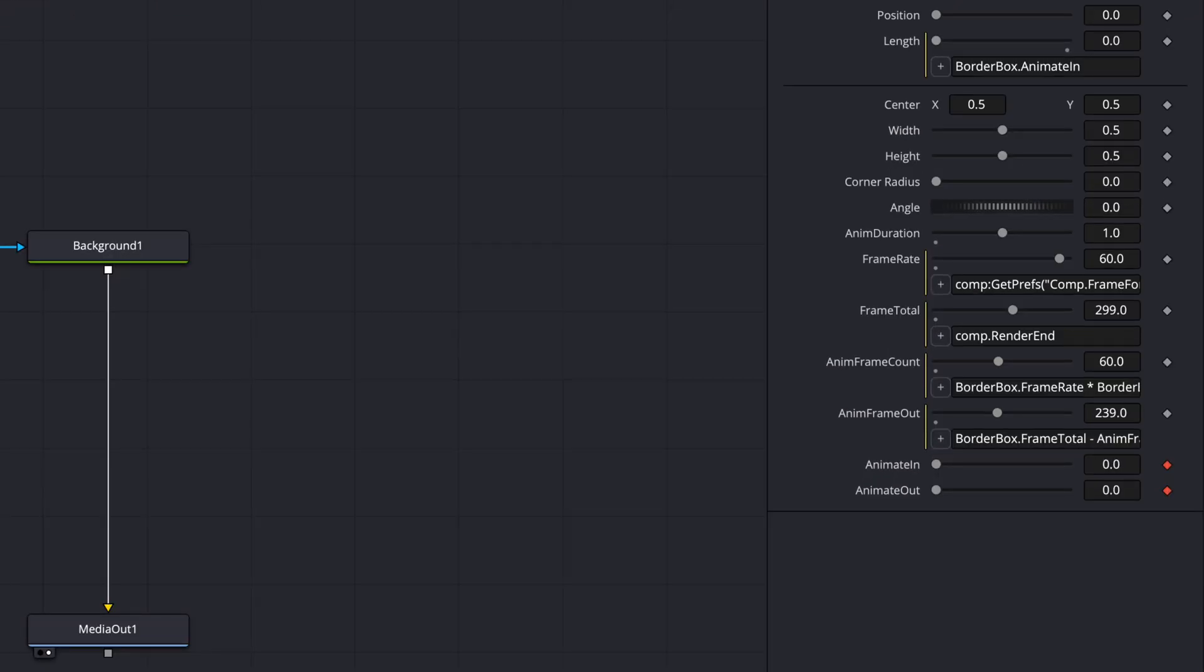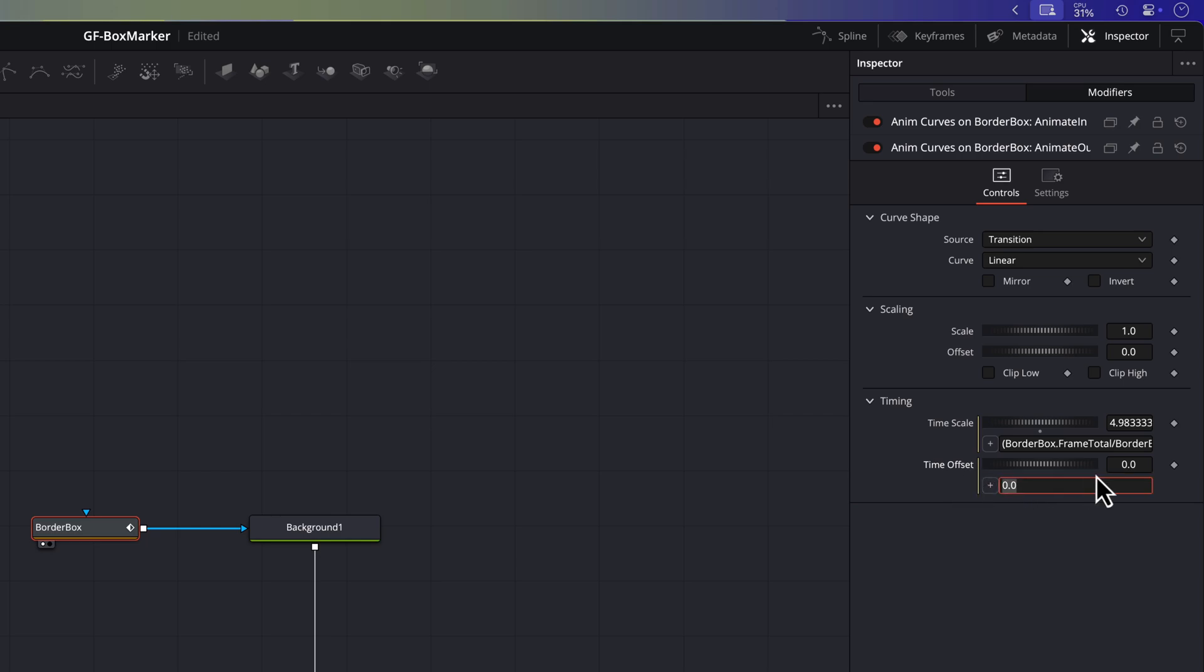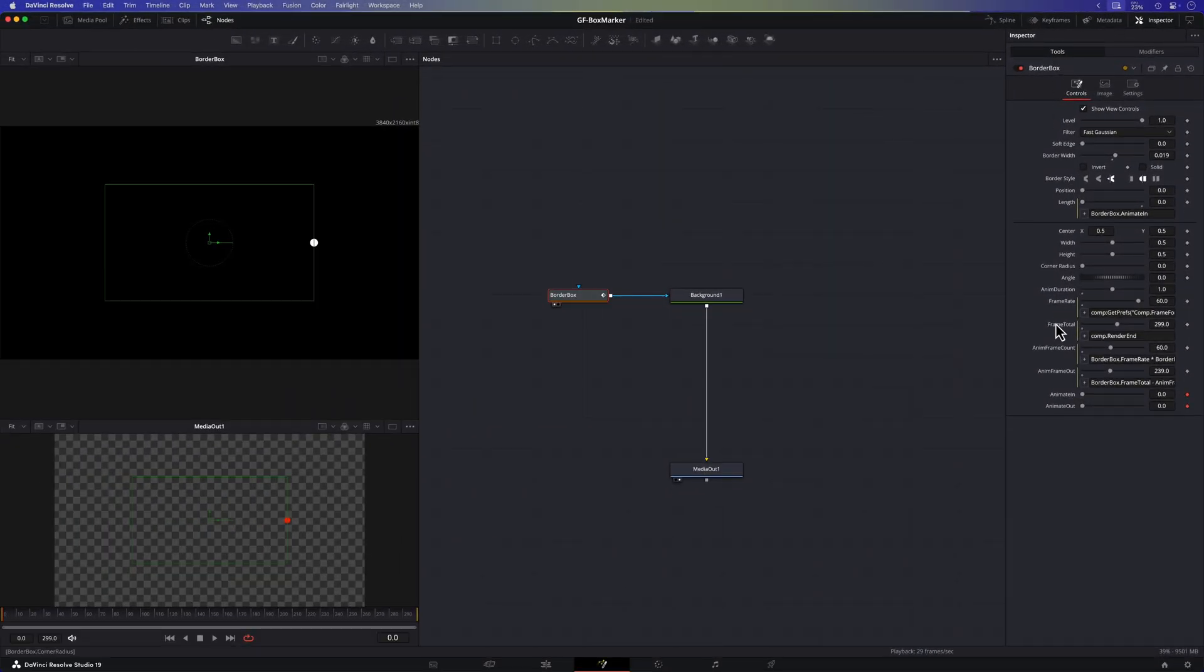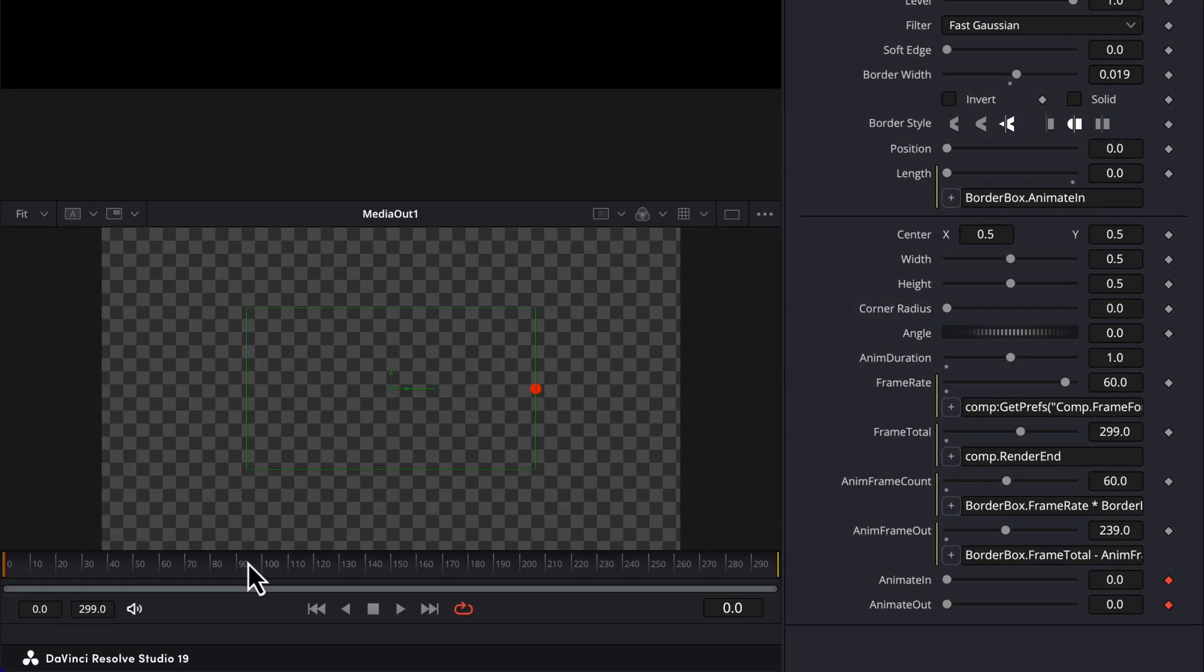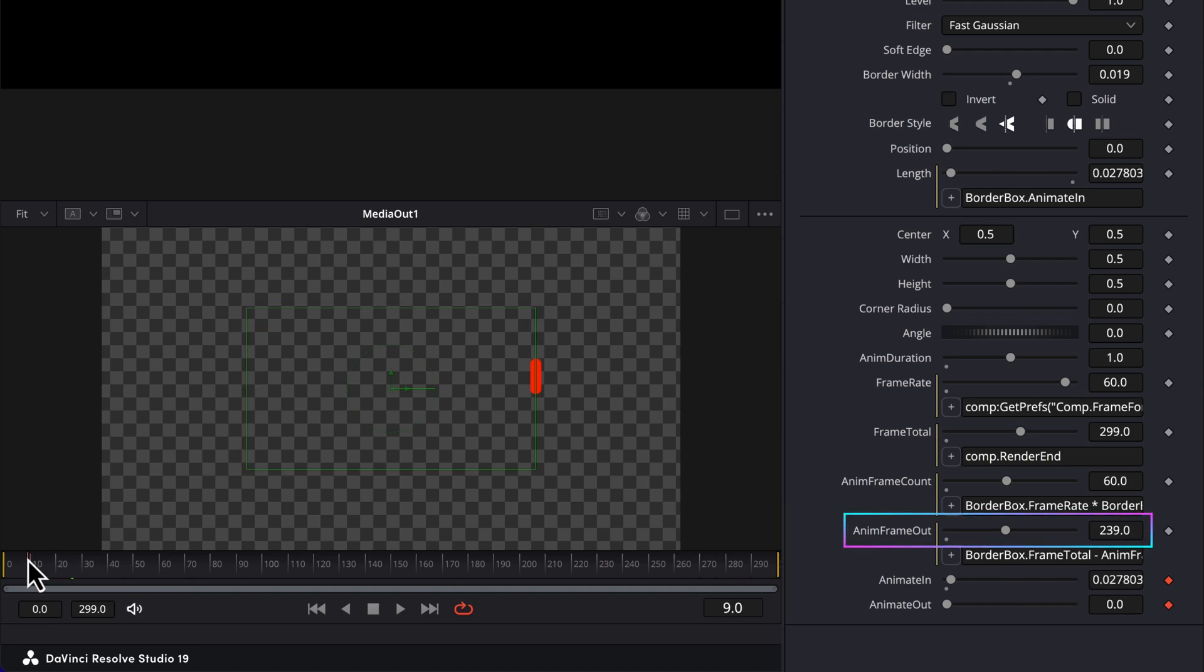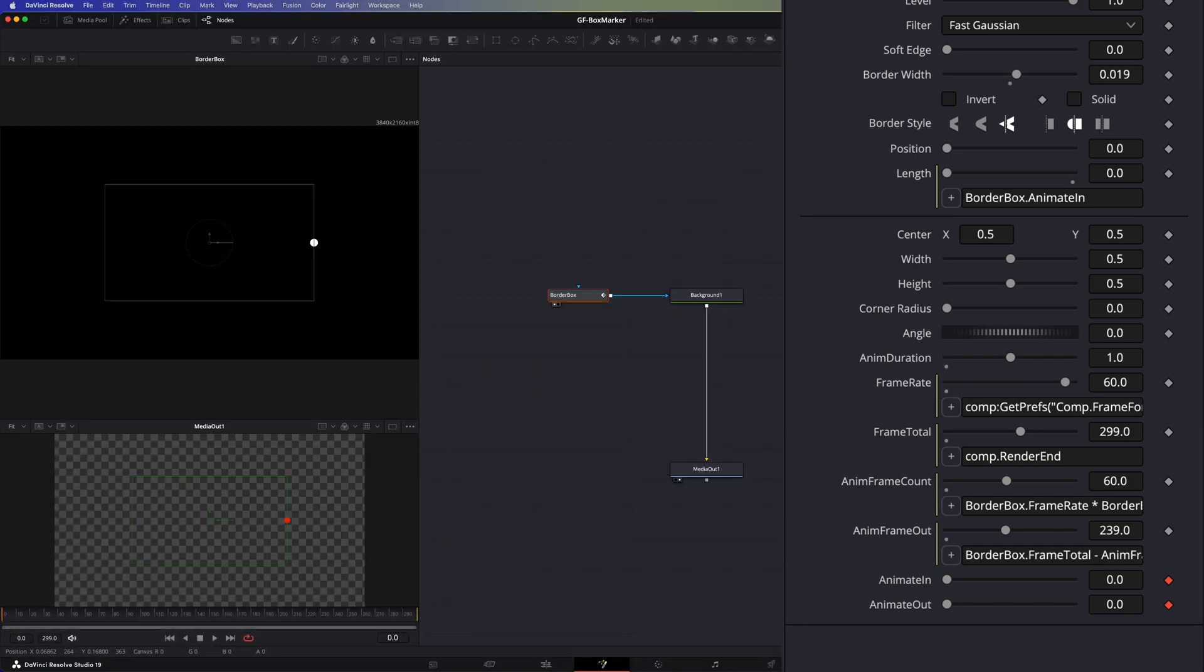To achieve that we need to delay the animation of the animate out control. This can be done by using the time offset control in the modifier. Just like the time scale the time offset value is a ratio where one means the end of the clip. As we already know which frame the out animation will start we can calculate the ratio very easily by dividing the starting frame for the out animation with the total frame count. I'm also adding a minus one to make sure that it starts one frame earlier. Let's go back to the tools tab and see how this works out. As I scrub through the timeline you'll notice that the animate out value stays zero until frame 239 and only then it starts increasing to one. This is because frame 239 is the starting point for the out animation we calculated earlier. Essentially with the change in the time offset we're making sure the animation kicks in at this specific frame.